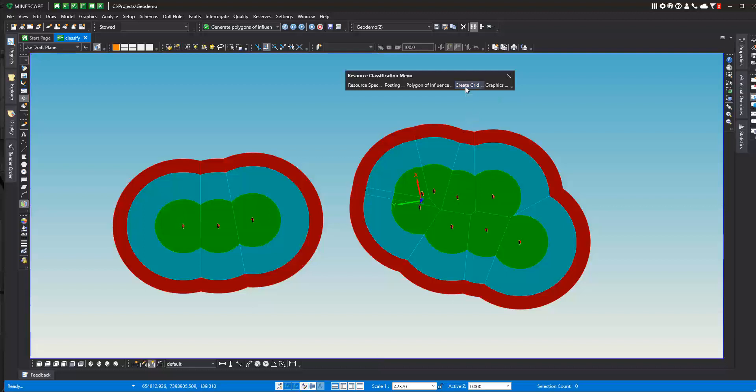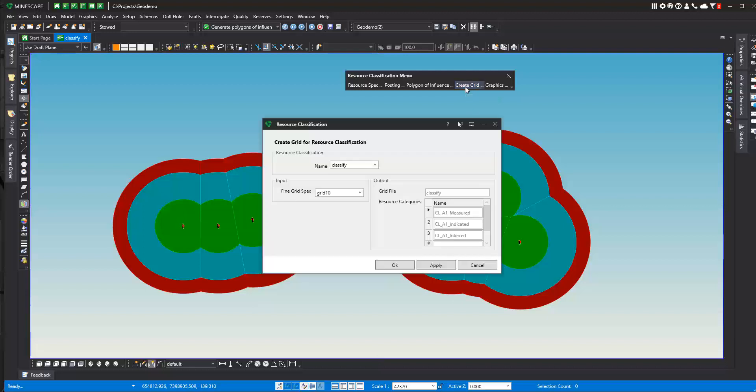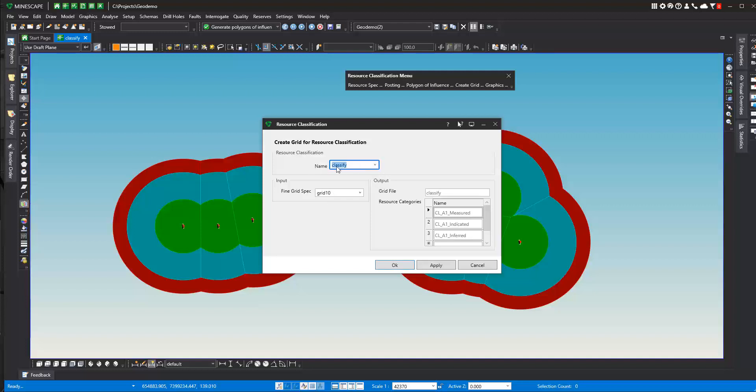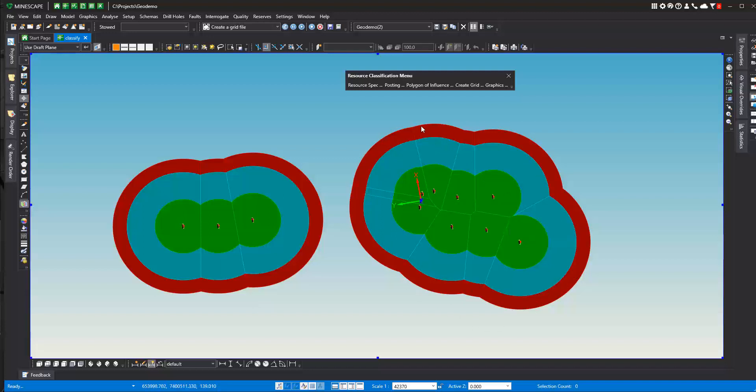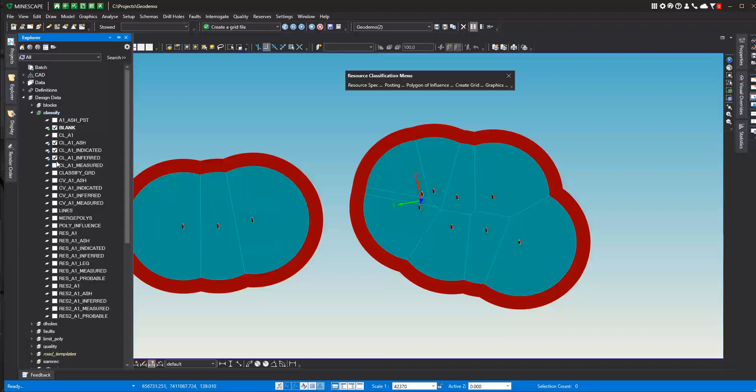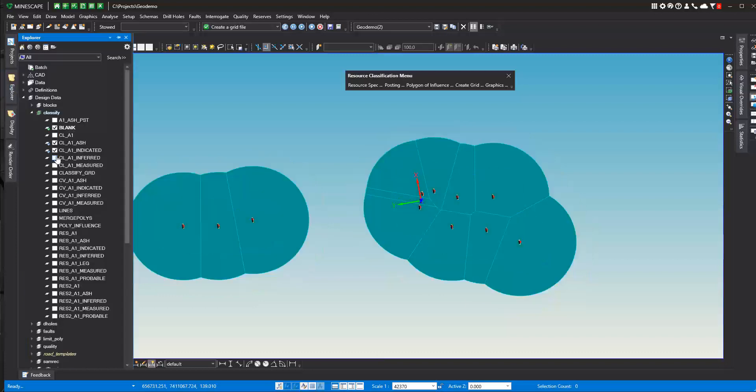Now we can create a grid. We're going to select the classify resource specification, and then we're going to grid these polygons of influence. This is going to basically build a grid file where we have a grid outlining the area of the measured, outlining the area of the indicated, and outlining the area of the inferred. And we're going to use these later in our reserve calculations. This is why we are gridding it. We're creating grid surfaces so we can better manage the reserve classification in reserves.